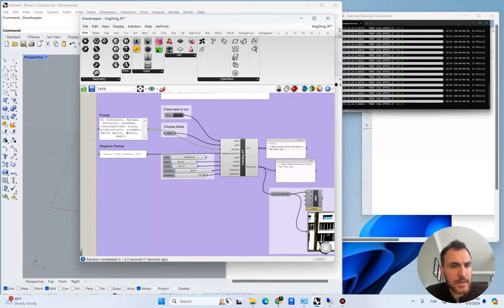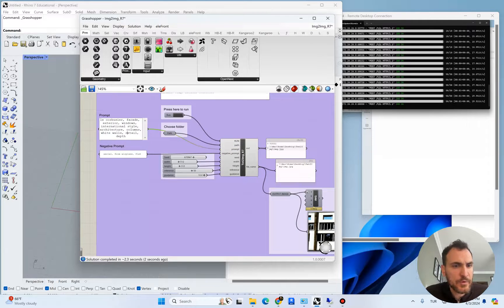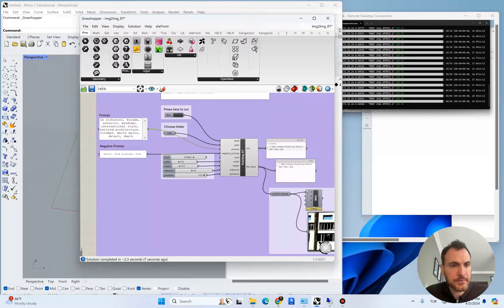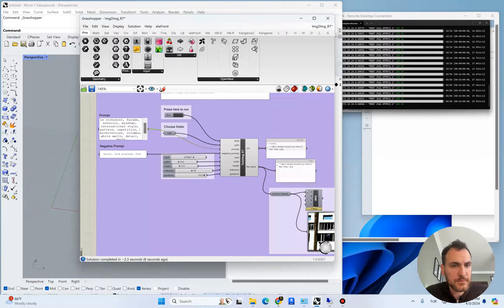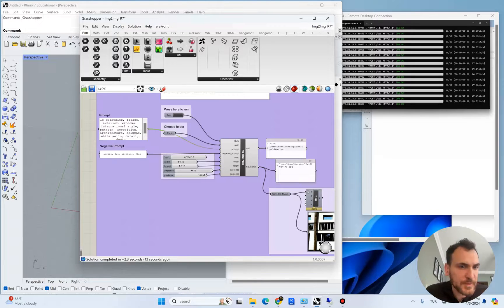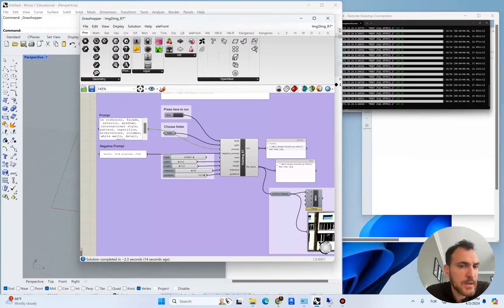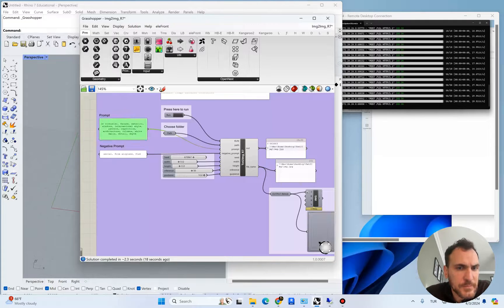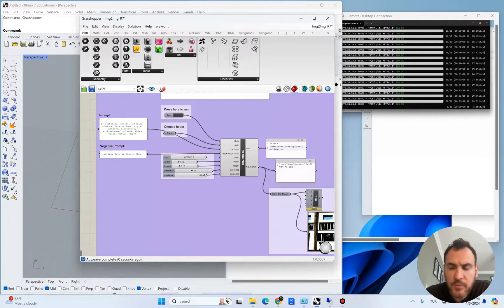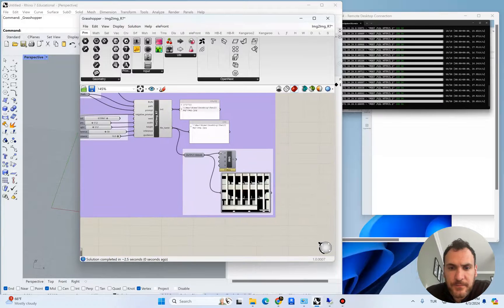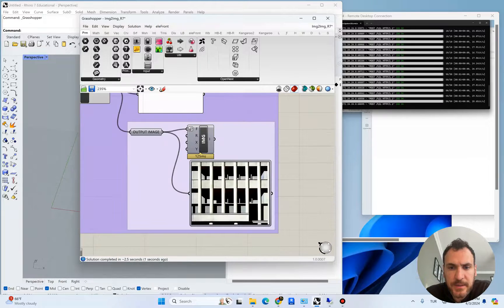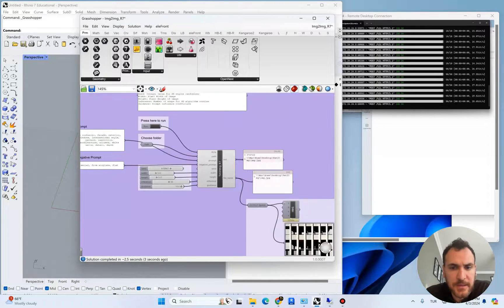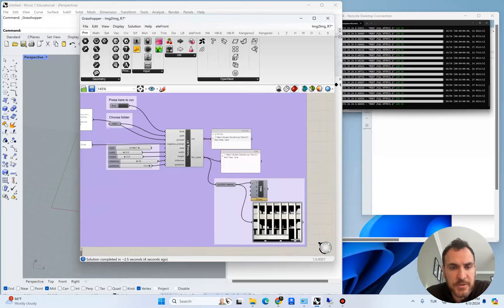Let's say we want to work with images like this. It's generating kind of modernist facade elements. Let's add pattern, repetition, windows. That would add more elements. So something like this, it's kind of a patterned image.